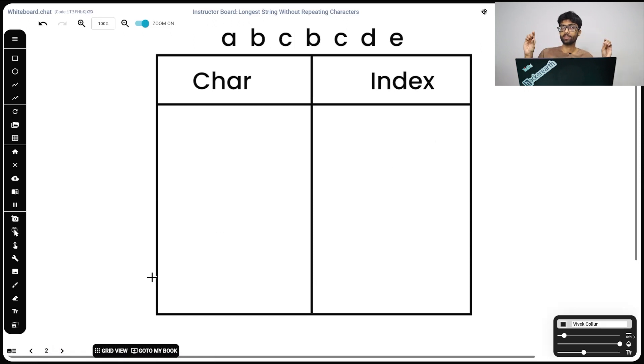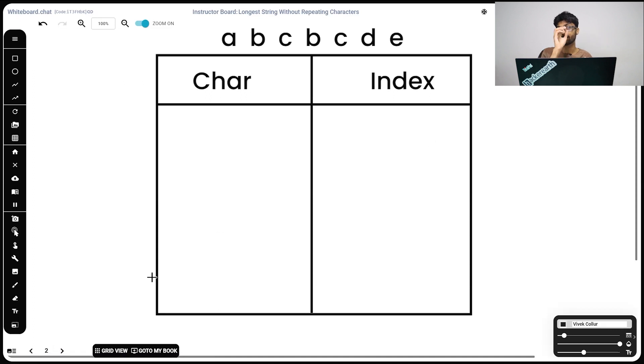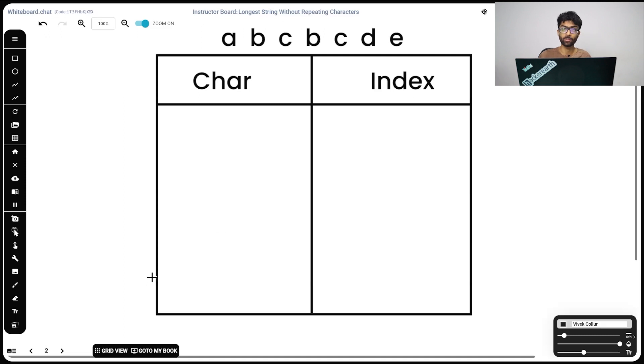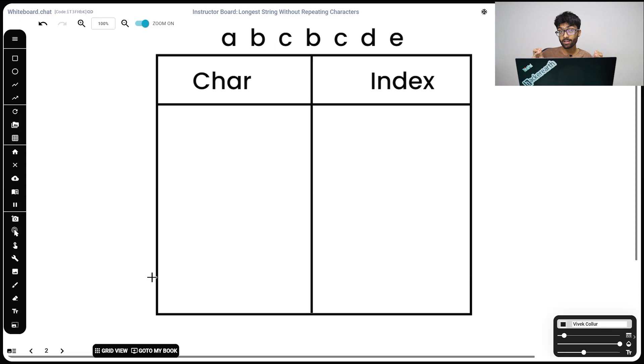We've got a string. Now what we're going to do is we're going to store the keys and values, which is to say the character itself and its respective index, its latest respective index inside a hash map. Now you all know hash maps by now. We visited it so many times. But again, it has a big O of one time complexity, a constant lookup time, which is why we're going to be using hash maps. So we start at a, character a.